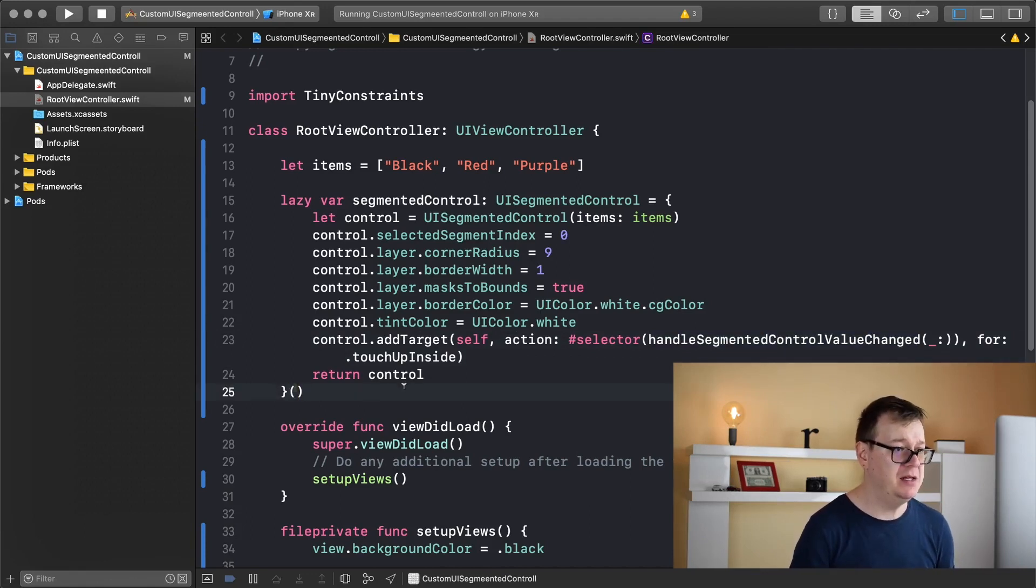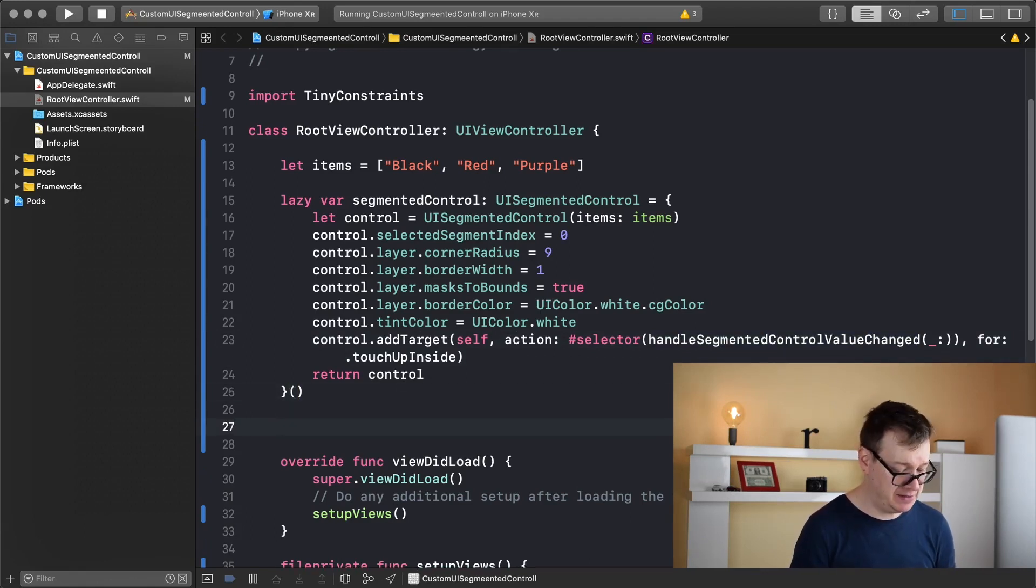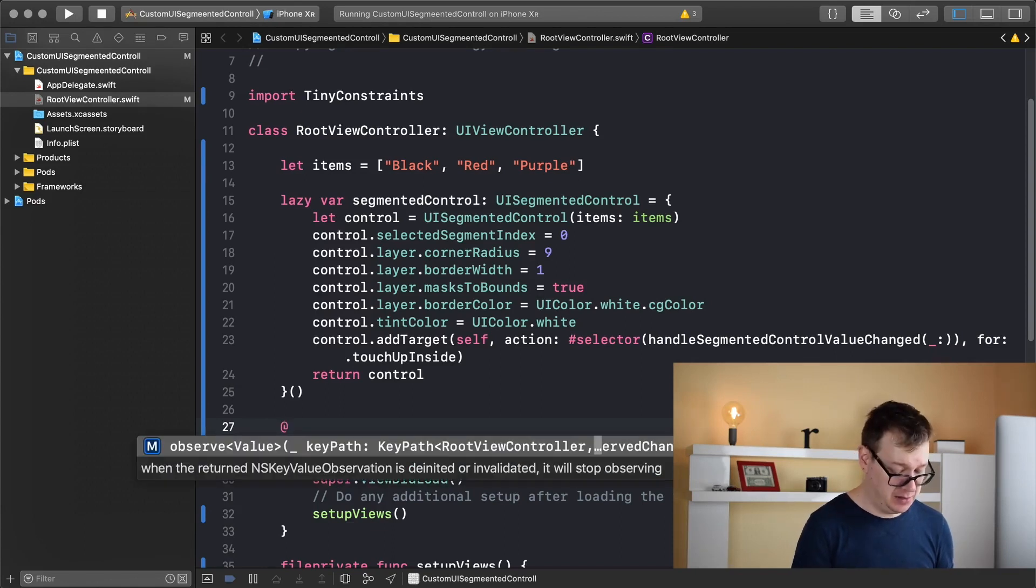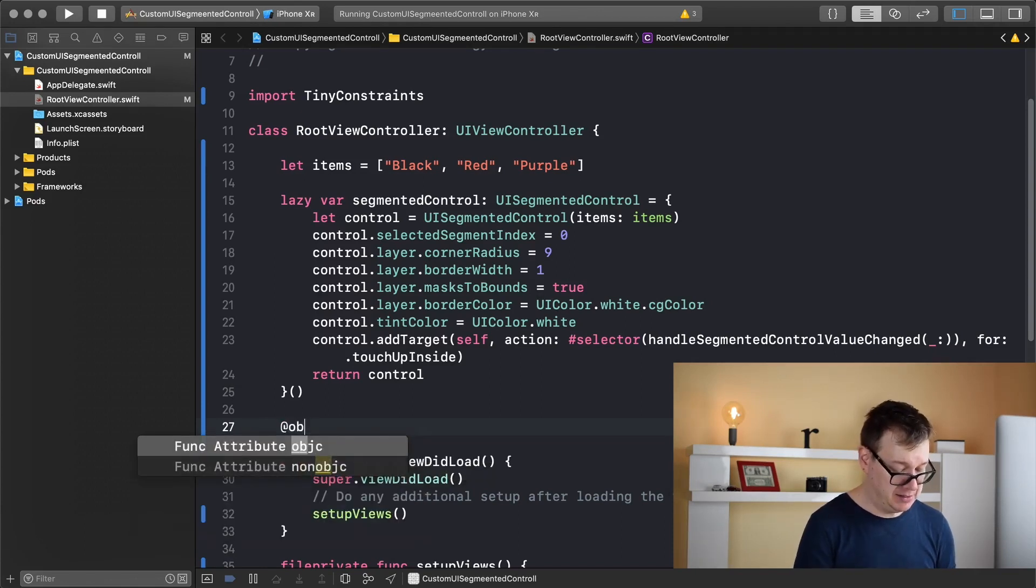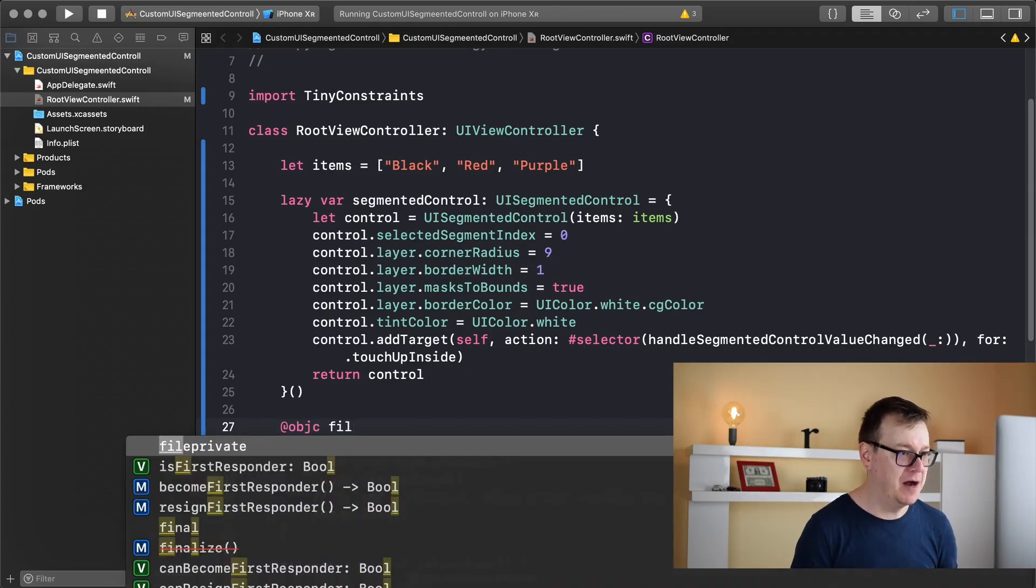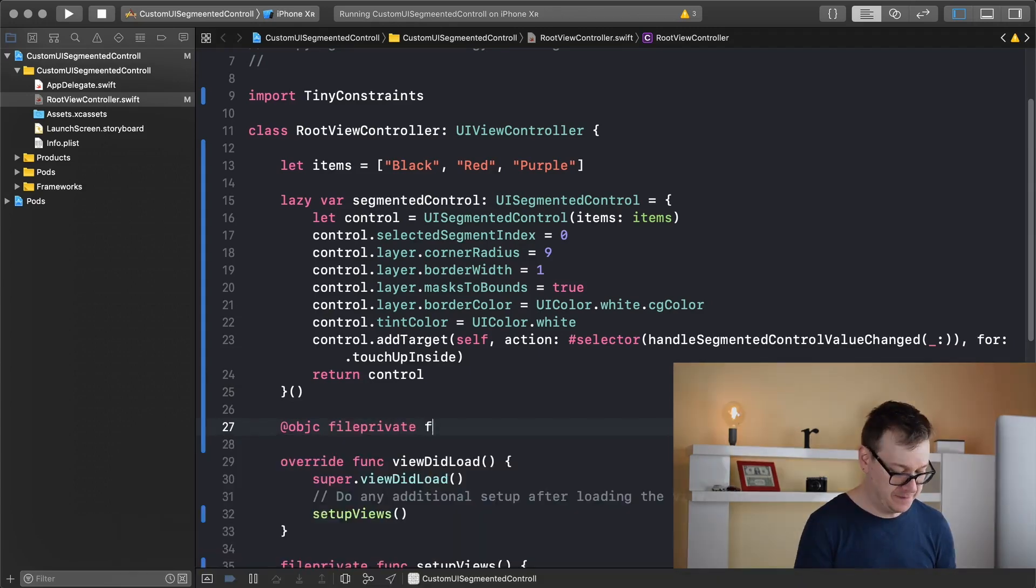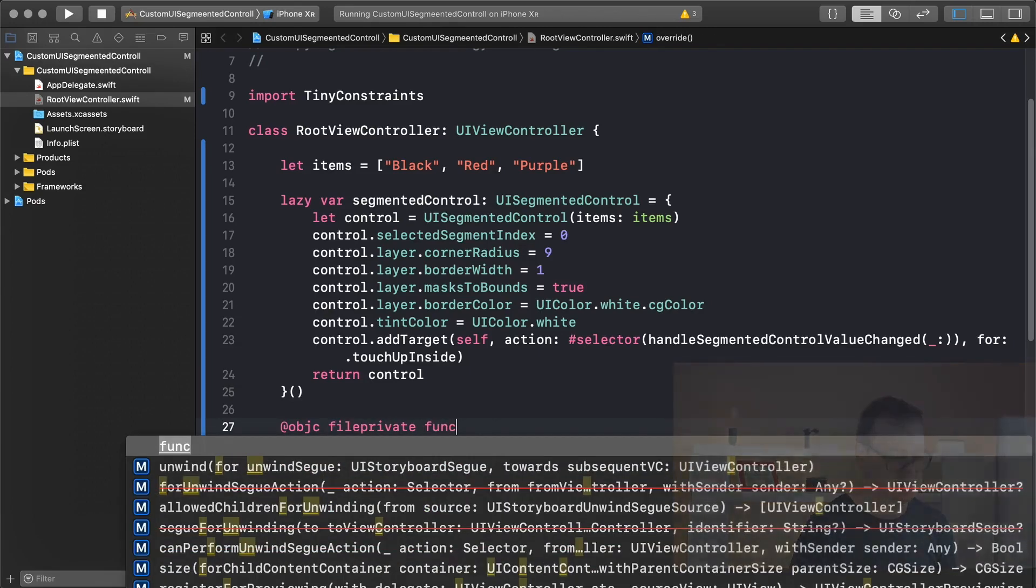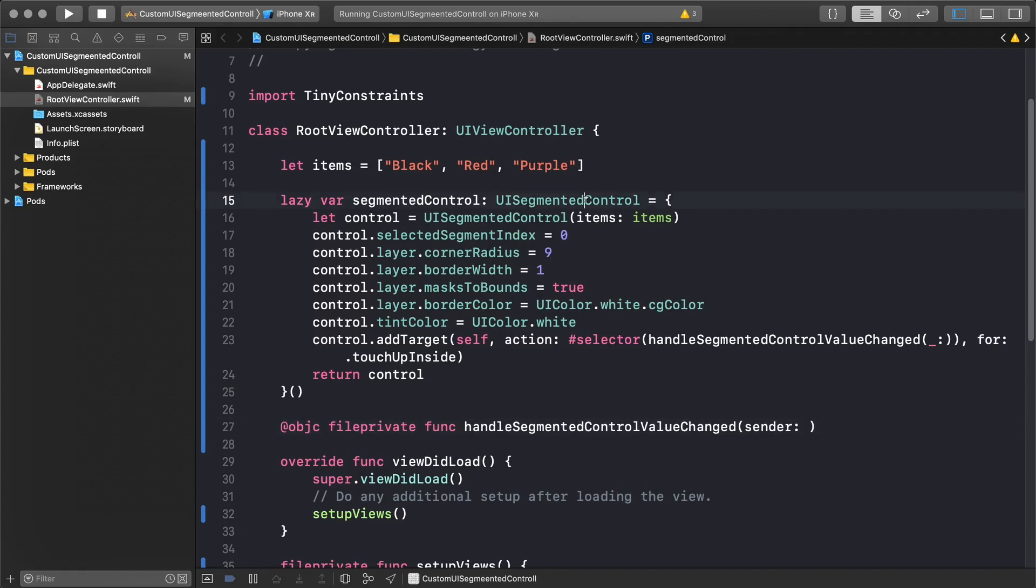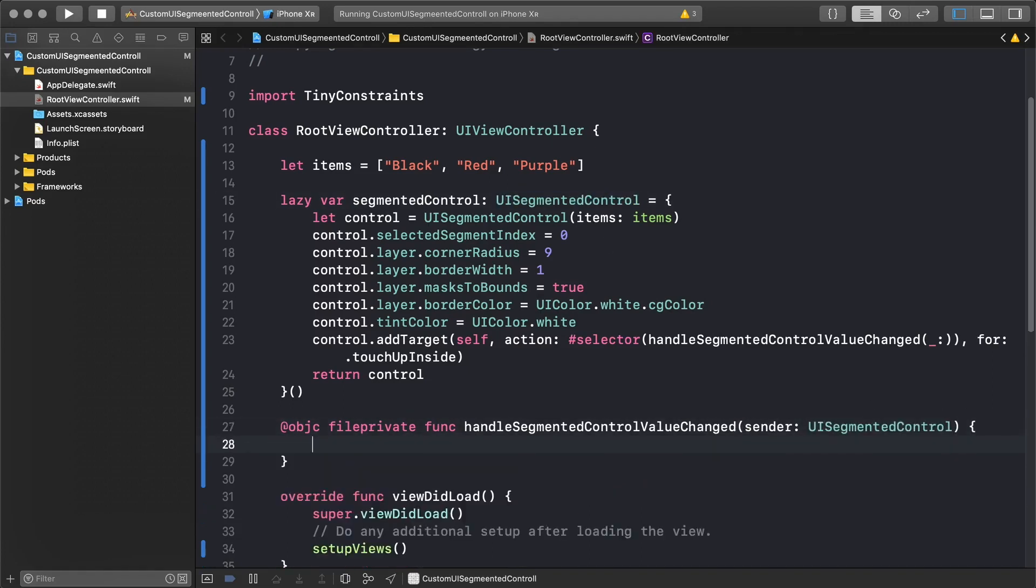It will be an objective-C function. So at objective-C and let's make it a file private func. There we go and we will add in here a sender and that will be a UI segmented control.